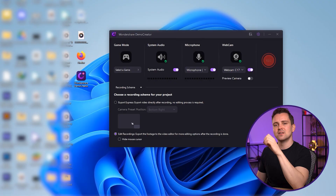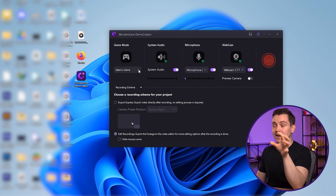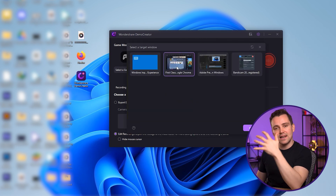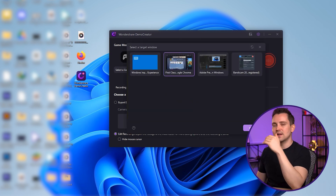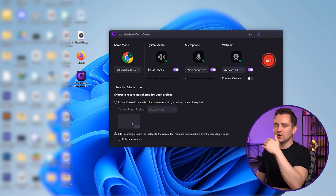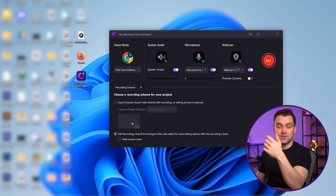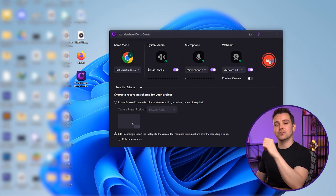Plus, you can select just your game window for recording. Start your game first, and then click here. Now select your game window and click OK. After your audio and webcam settings are done, click on this recording button to start your recording.